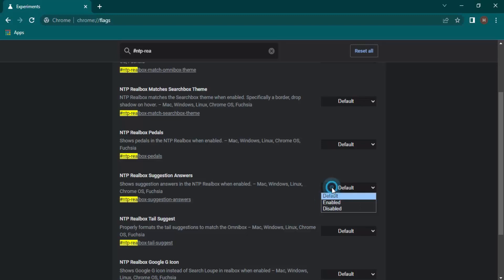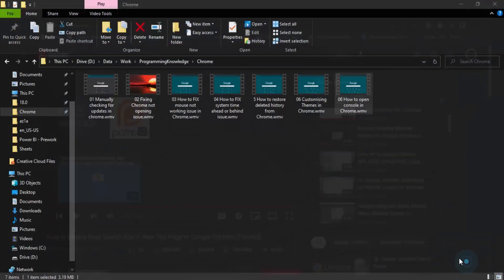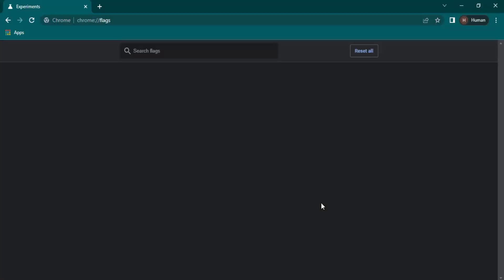If you just click on the enabled option, then this option will be enabled. There is this dot over here and these changes will only be available when you relaunch your website, or when you actually relaunch your Chrome. Let's just click on relaunch, and this will relaunch our Chrome.